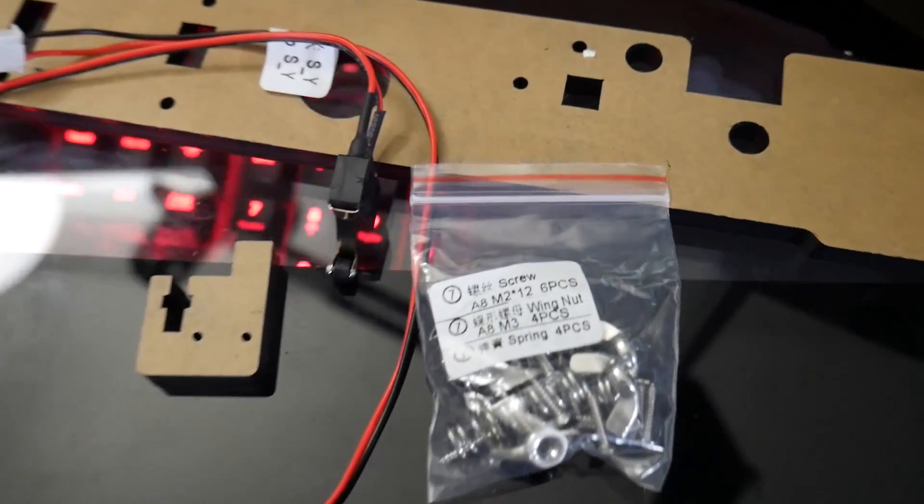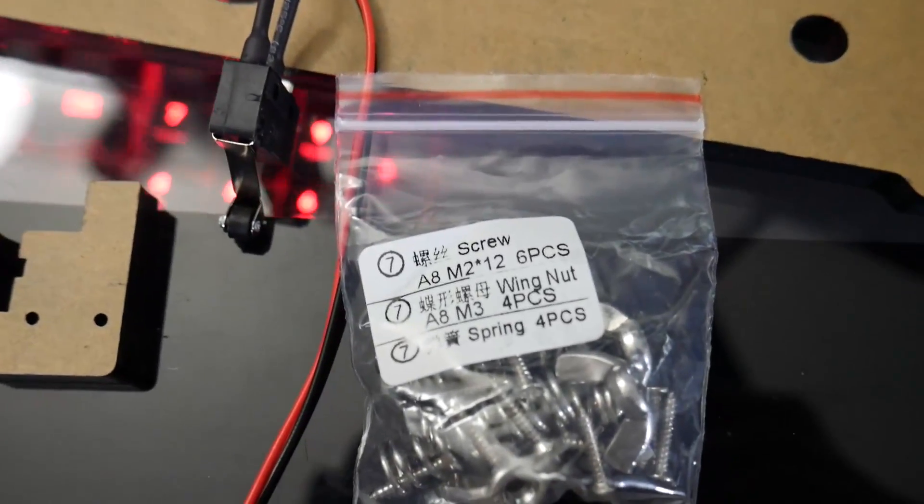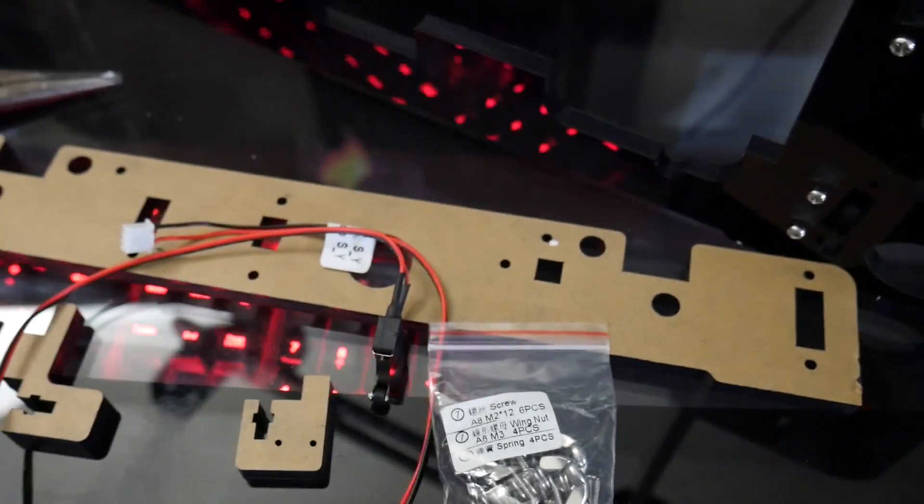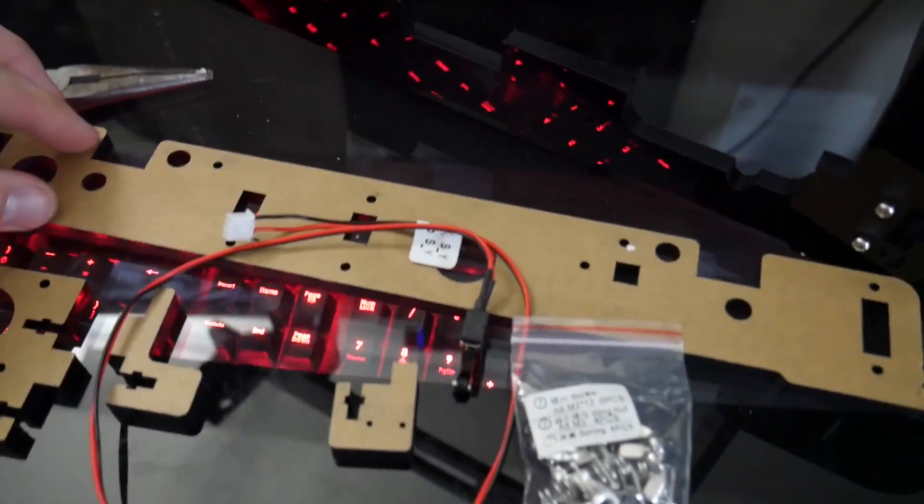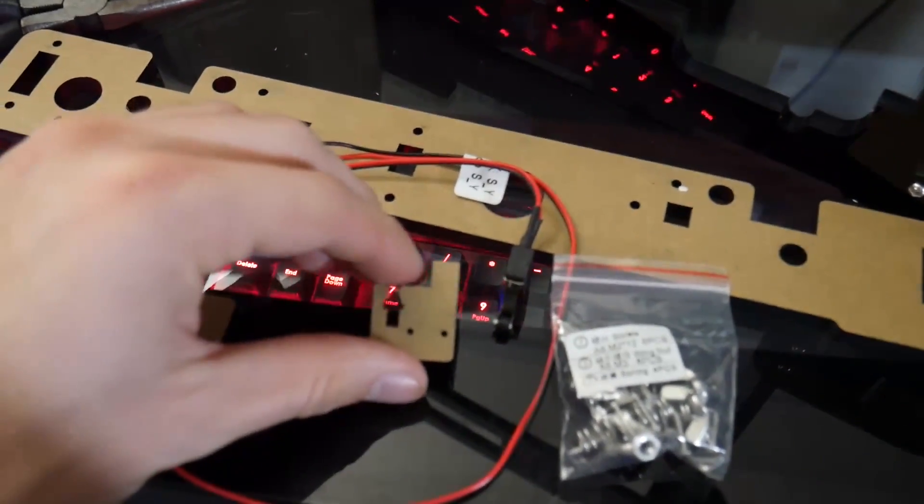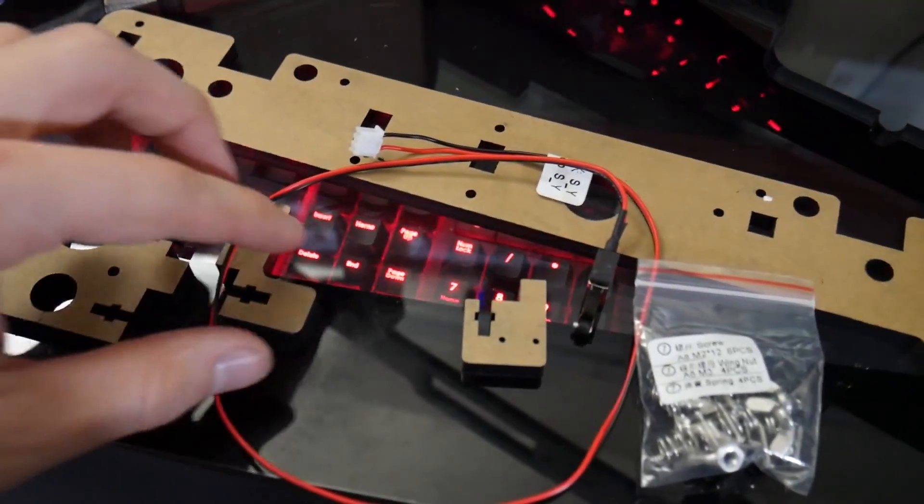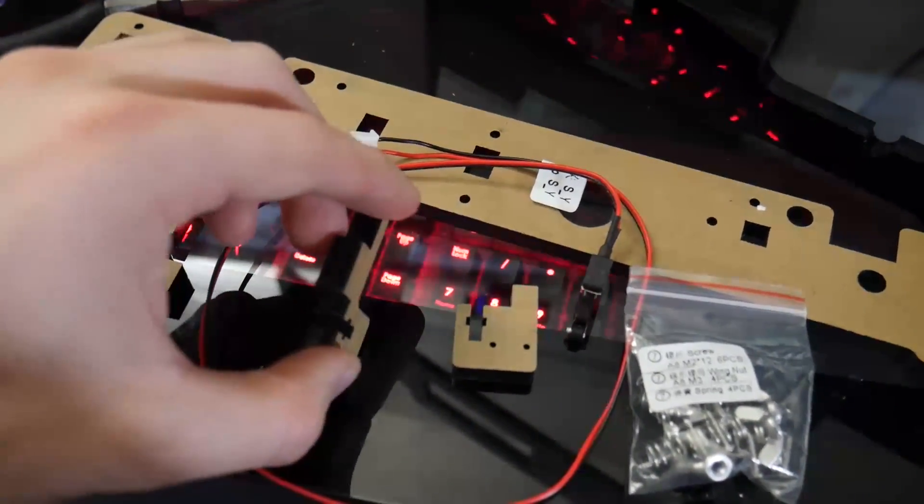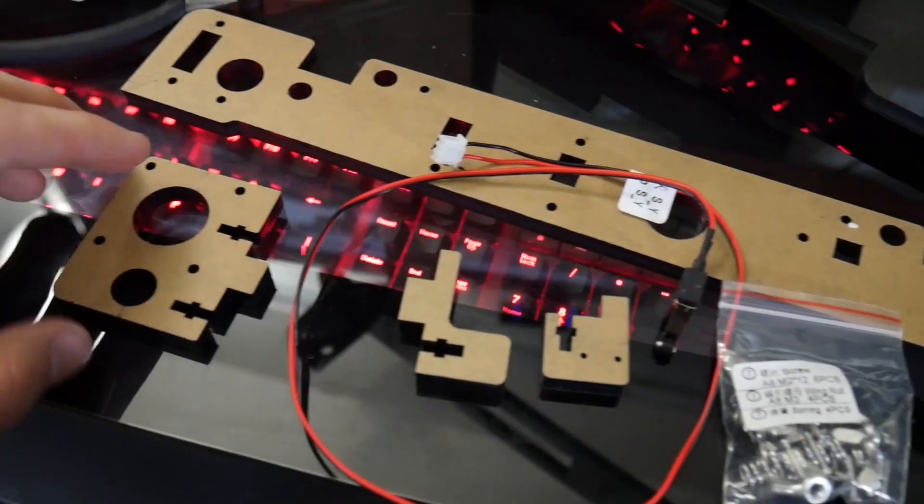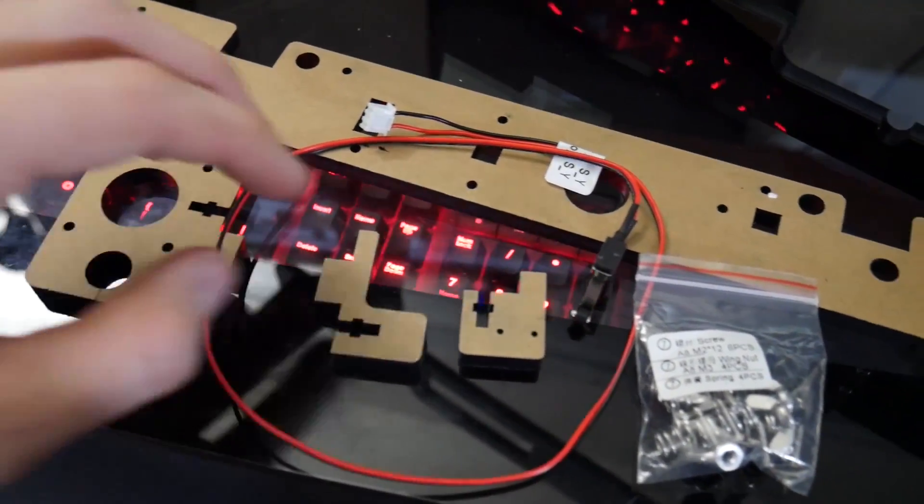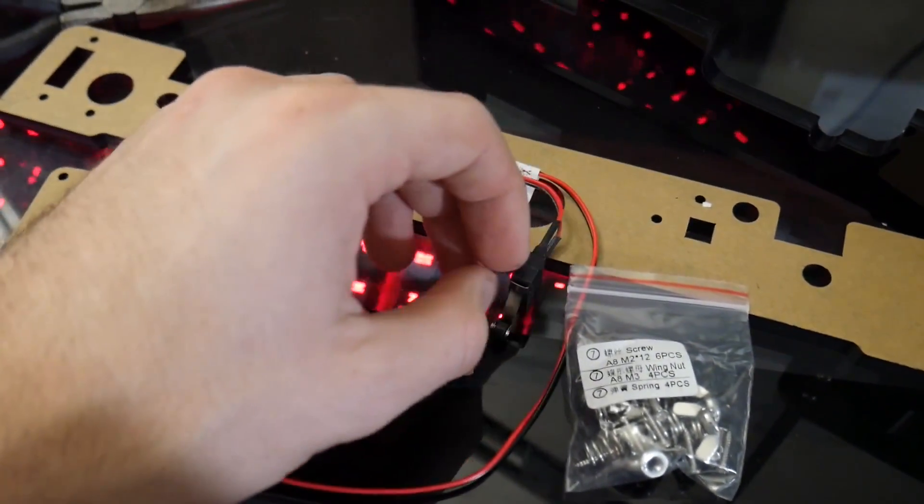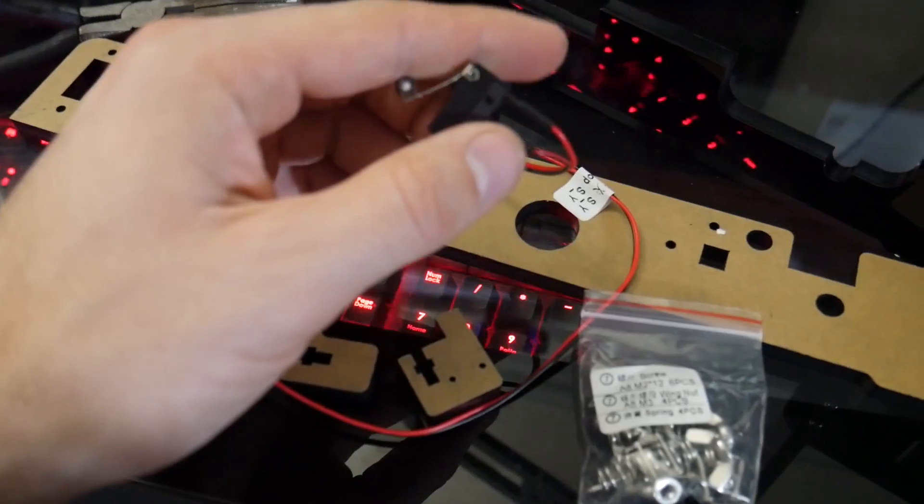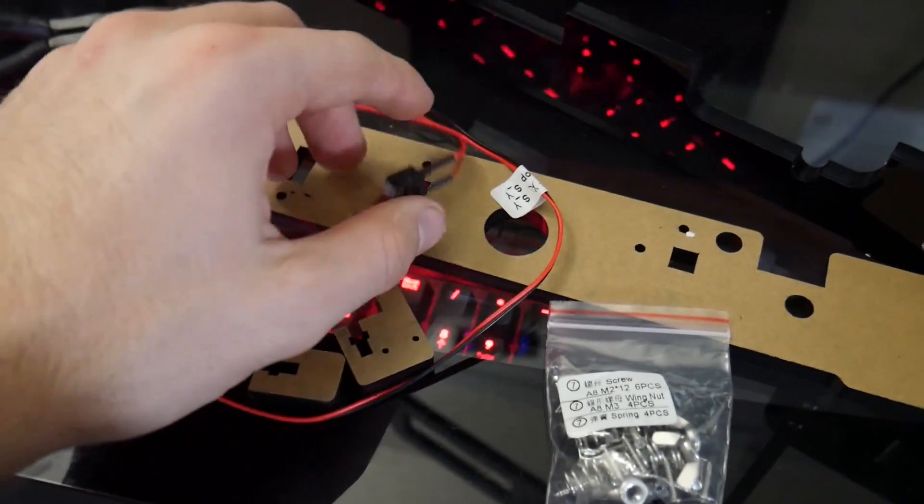For this part, we're going to be using this little bag right here with the M2-12 screws. We're going to be using a few different pieces of acrylic: the big one on top, the two smaller ones which can typically be found in a Ziploc bag, as well as this one right here that's got the motor attachment. Along with that, we are going to be using the Y endstop.